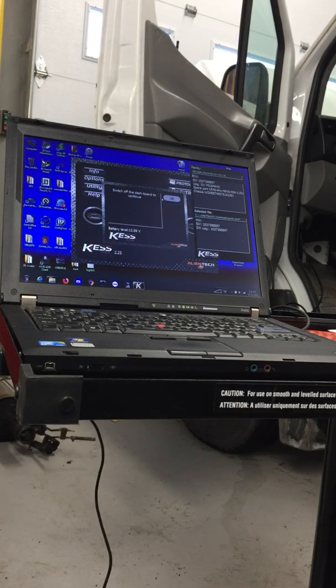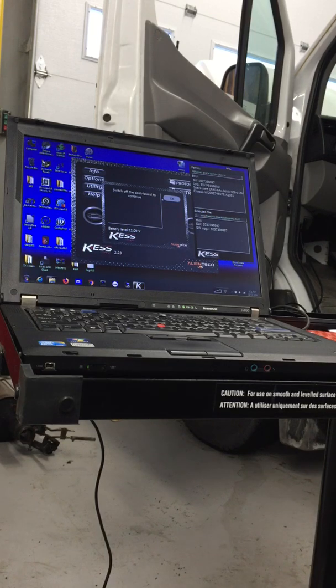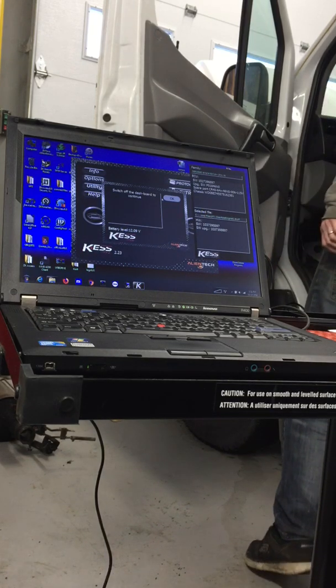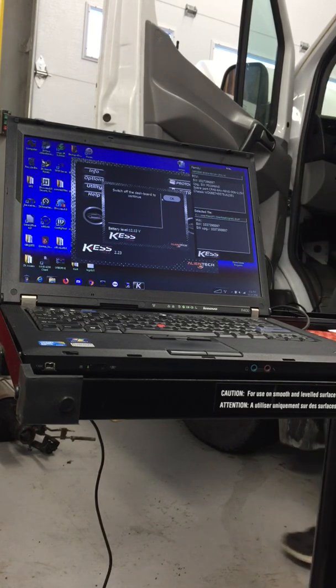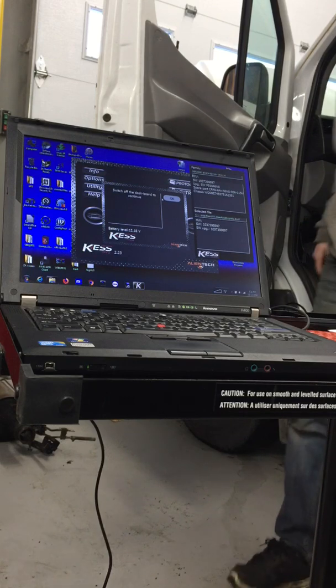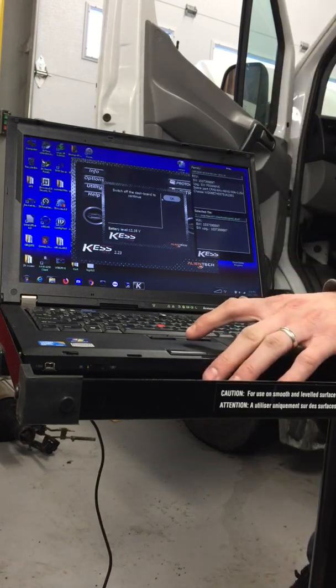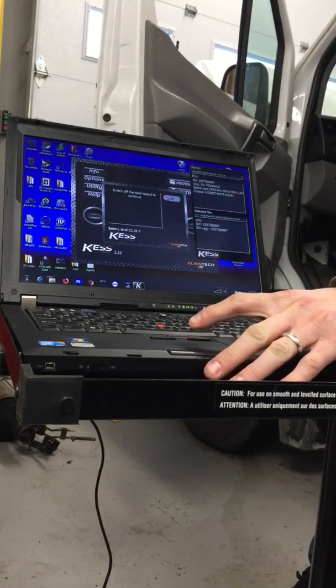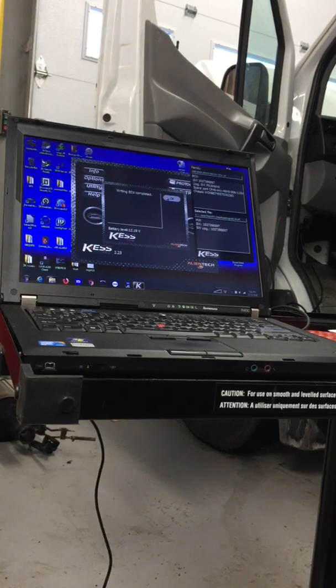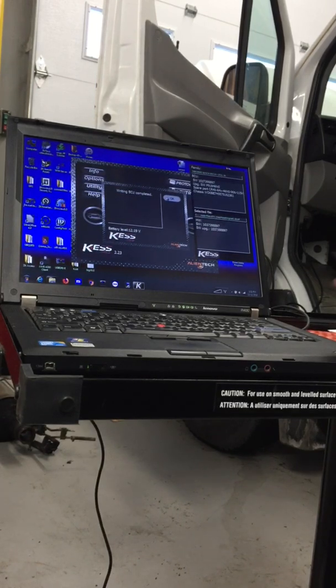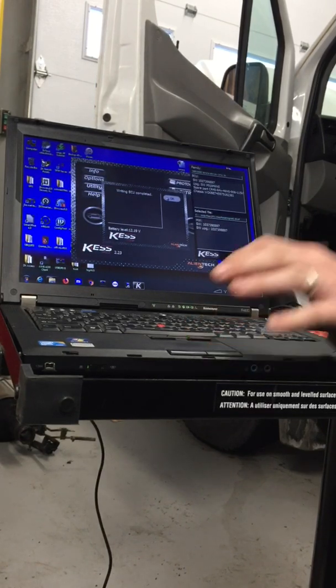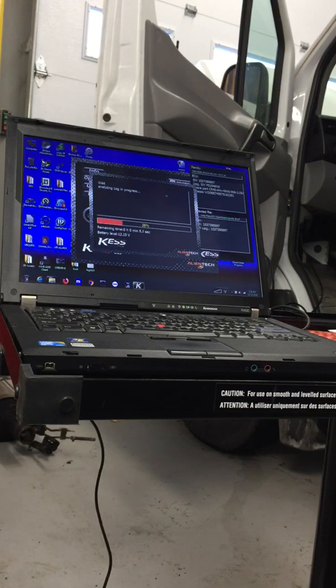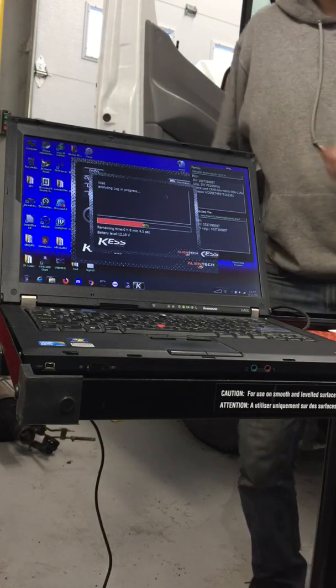Switch off the dashboard to continue. Writing ECU complete. Okay, now it's going to go ahead and create a log of what we just did.